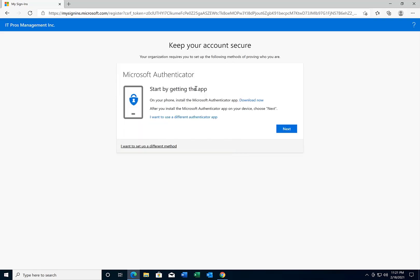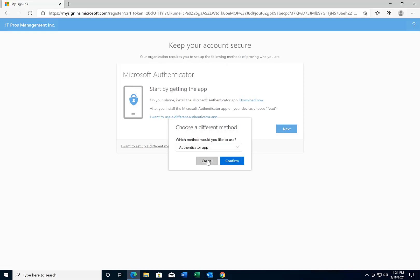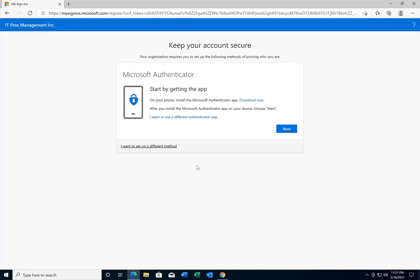So now you're going to get this screen. With Office 365 there are two different ways you can set up two-factor authentication. One is using the Microsoft Authenticator app, and the other way is if you choose 'I want to set up a different method,' you can select mobile device SMS text messaging. Either one of those is fine, and I'm going to show you how to set up both of them.